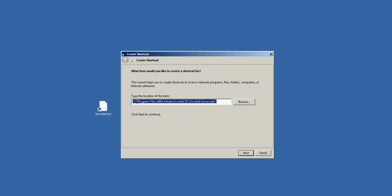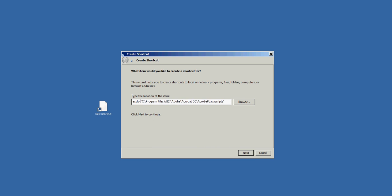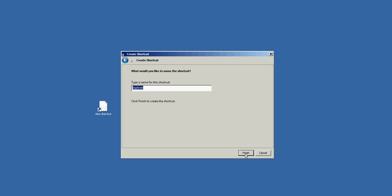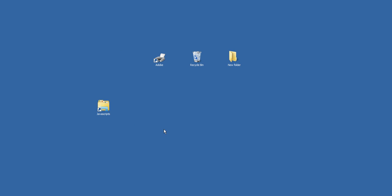I'm going to do one more step and this will allow me to pin that shortcut to my taskbar. I'll click to the left of this path and type the word Explorer with a space. I'll click Next and then change the name here to JavaScript. I'll click finish.